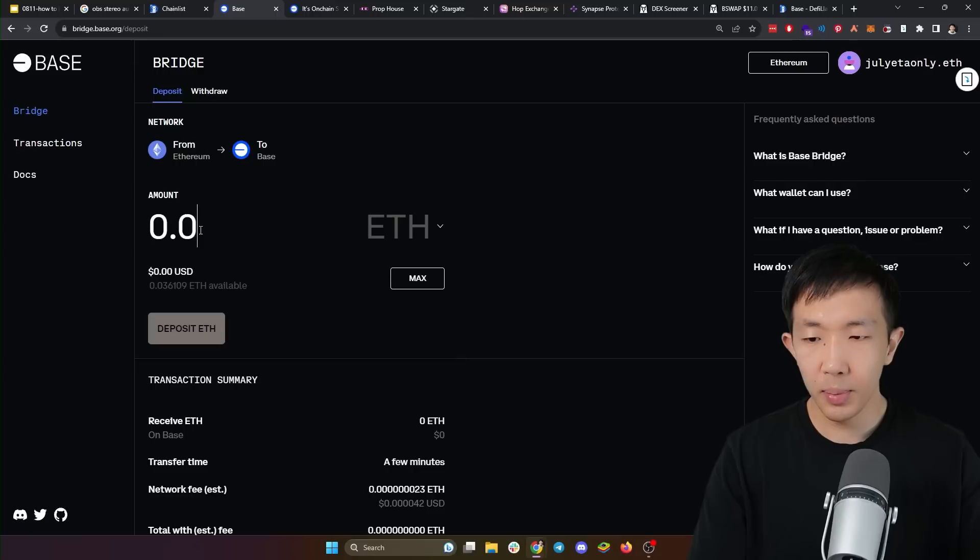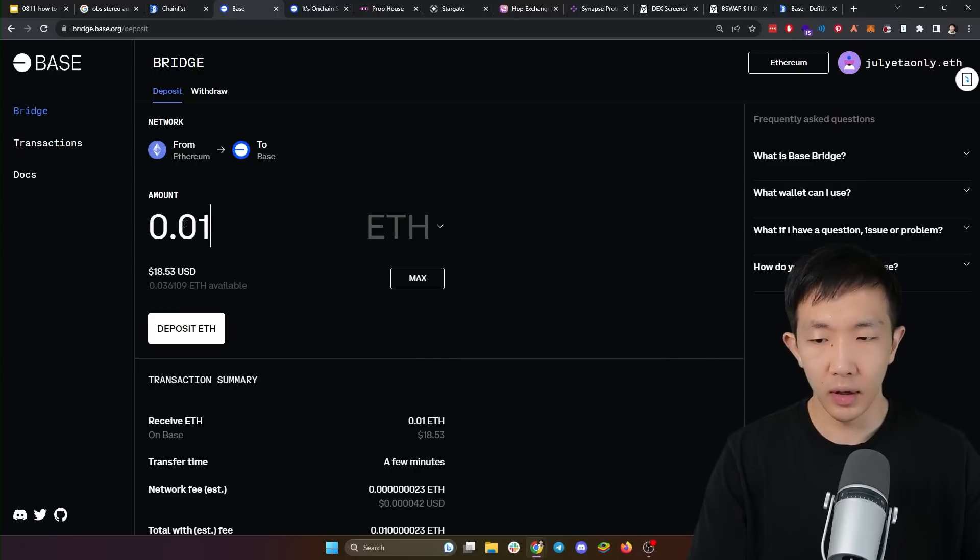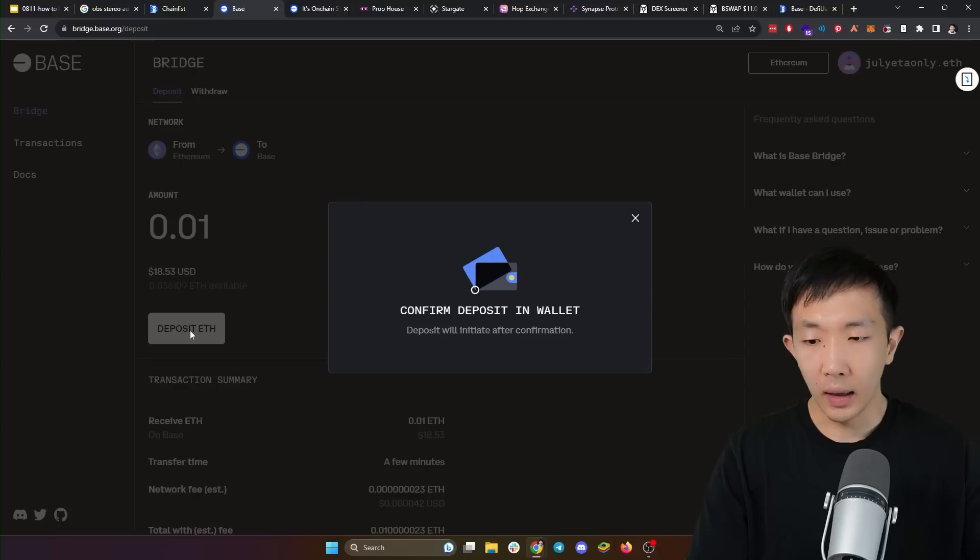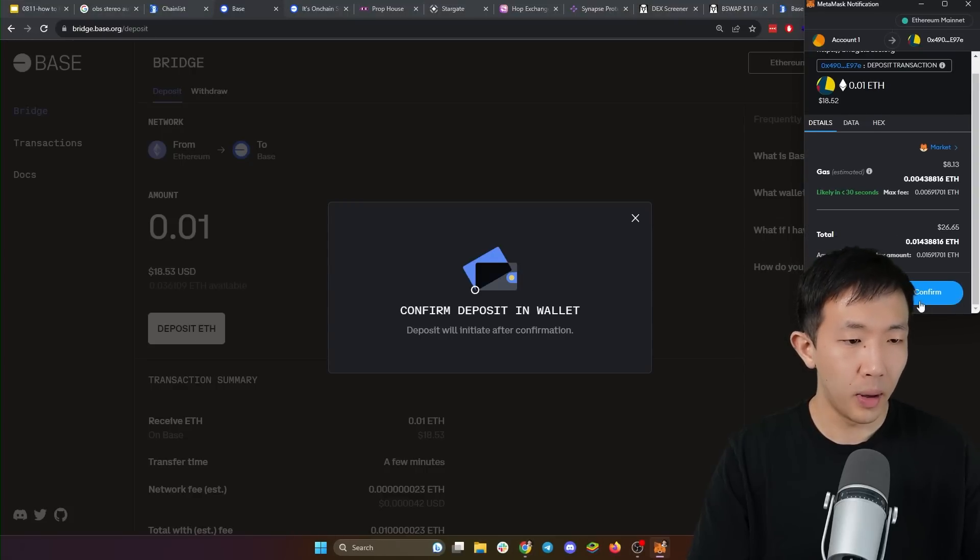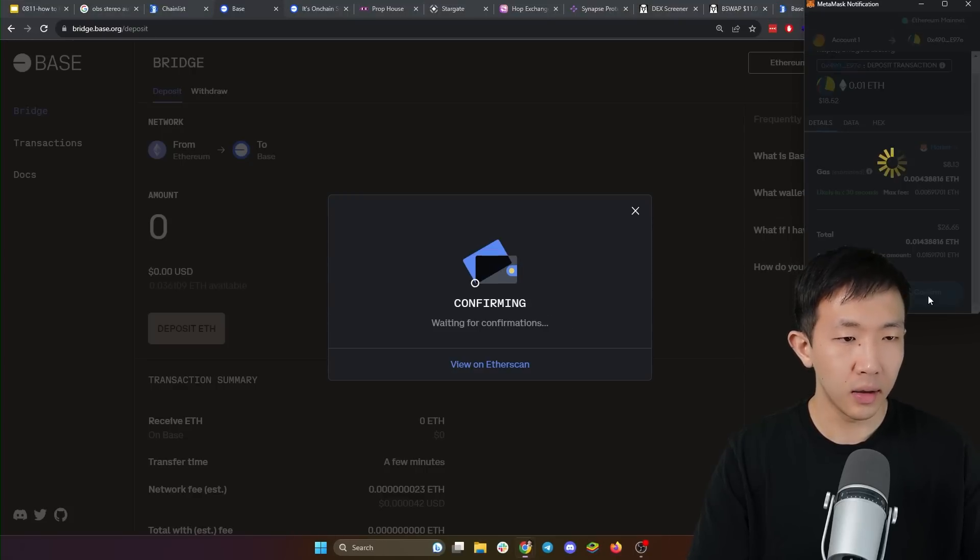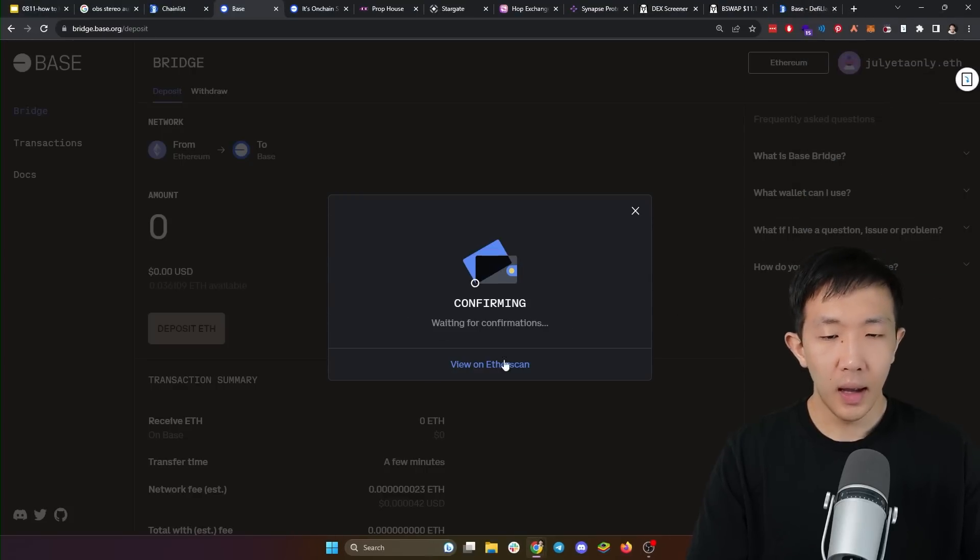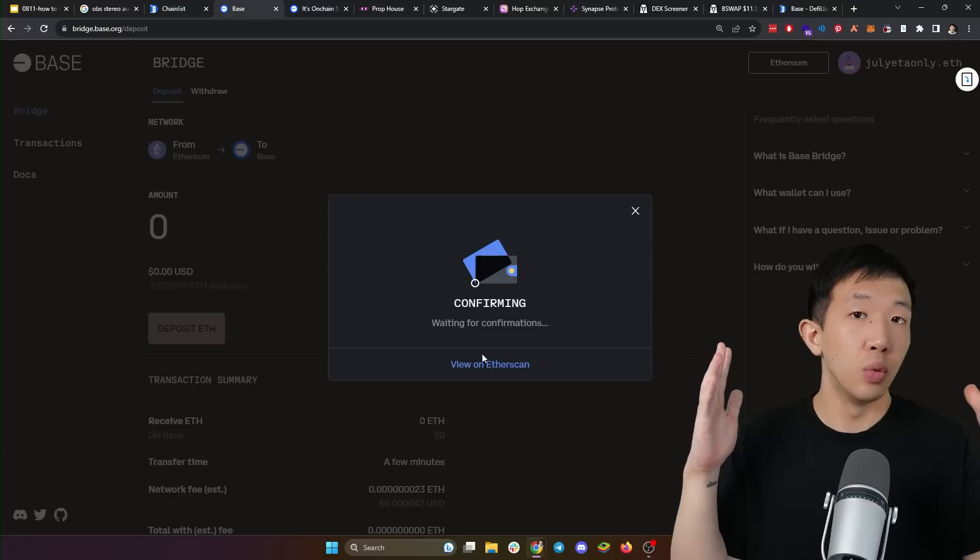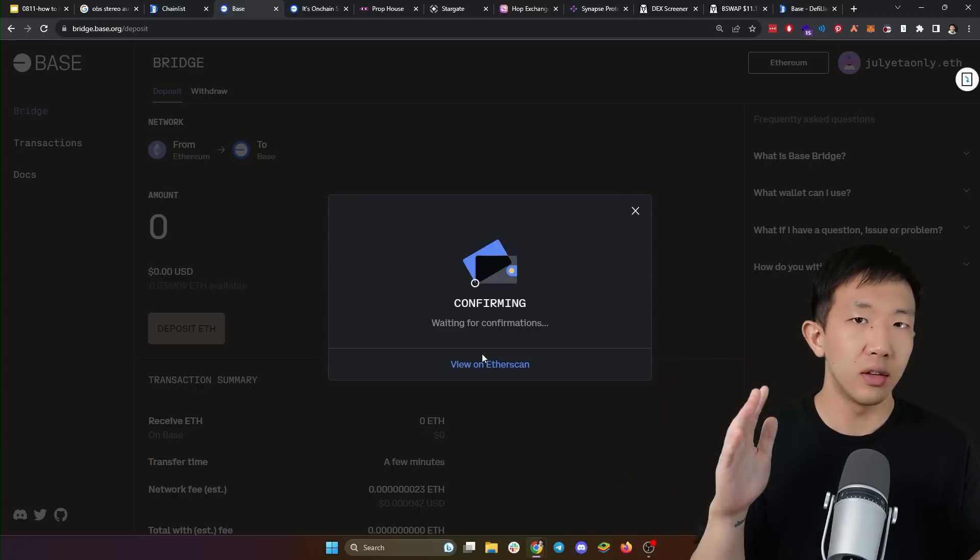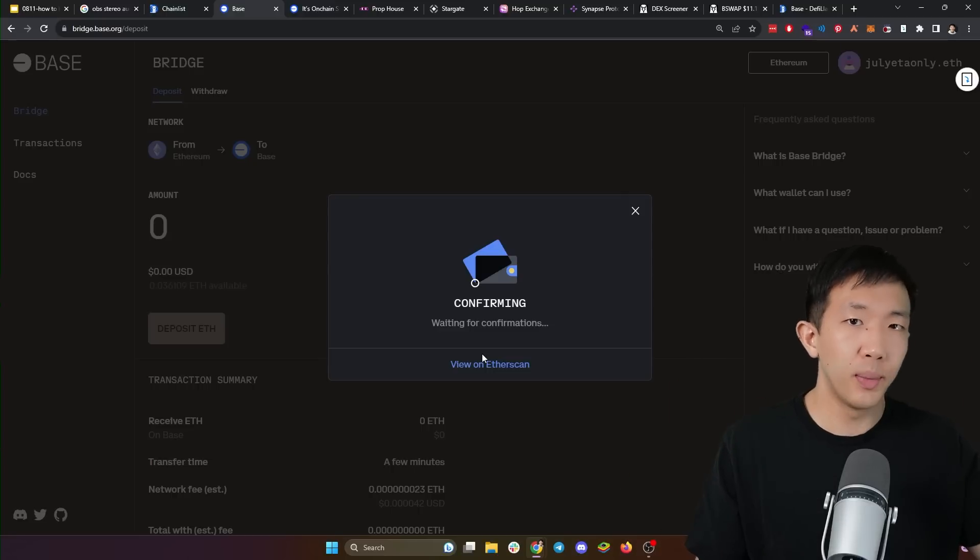And lastly, just type in any amount here that you want to bridge, for example, 0.01 Ethereum, and click deposit ETH and the MetaMask transaction will pop up. You click confirm and the transaction will confirm in a bit and you will get the ETH directly in your MetaMask, but on the base network.